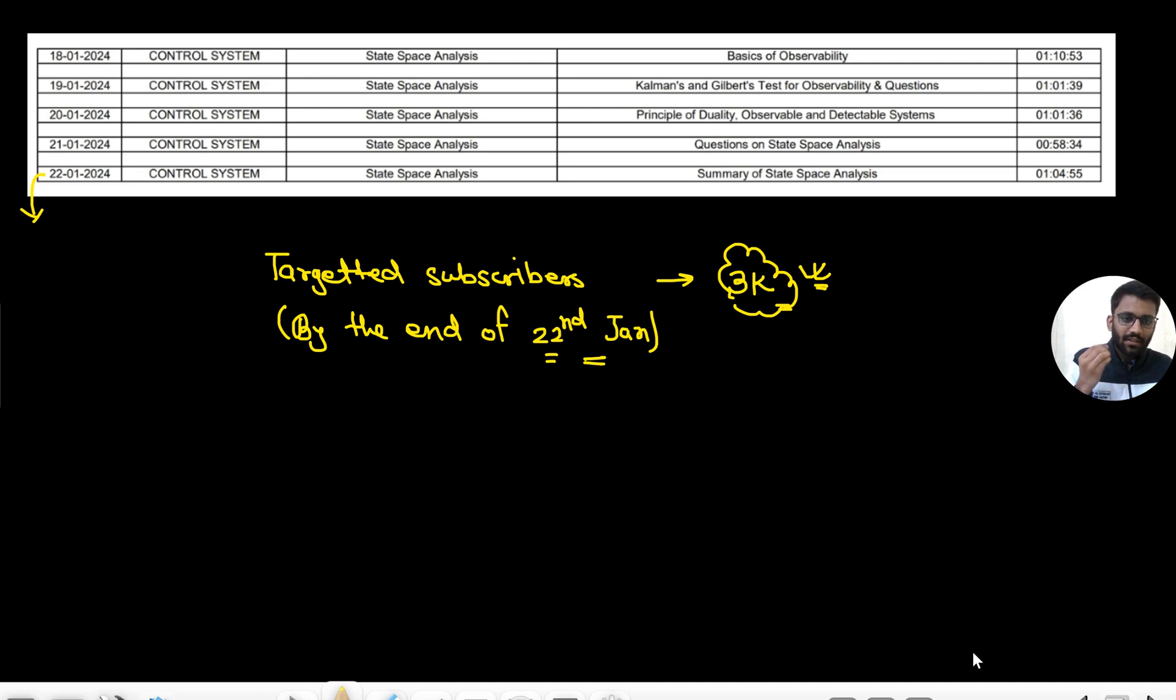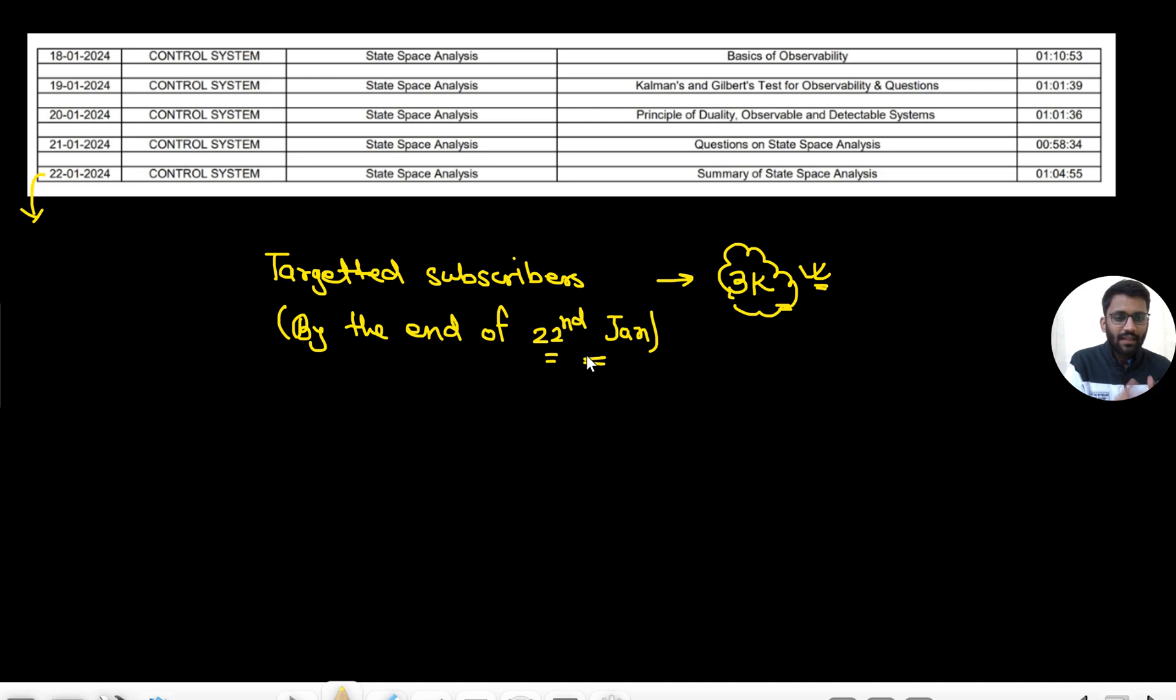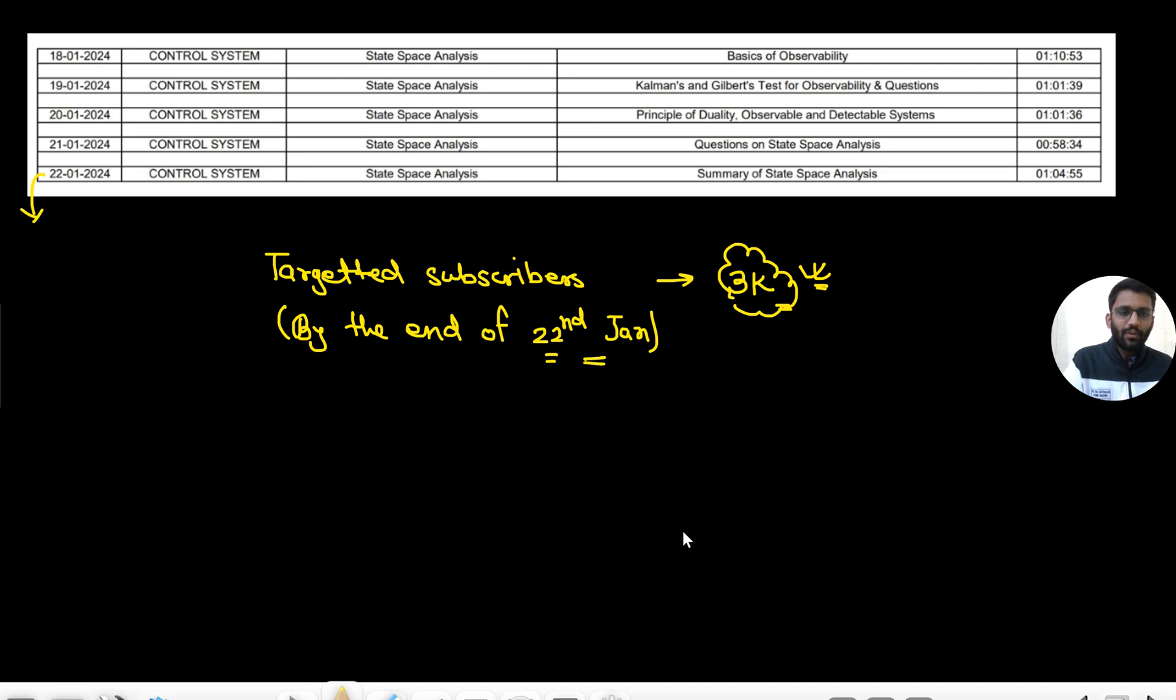The day I complete this much of subscribers, I will certainly bring more content and more days of schedule. We highly need your support. This is the subscriber we are targeting - by 22nd Jan, 3000 subscribers. So I strongly ask everyone to share this channel with all your friends so they can also benefit and we also get some motivation.